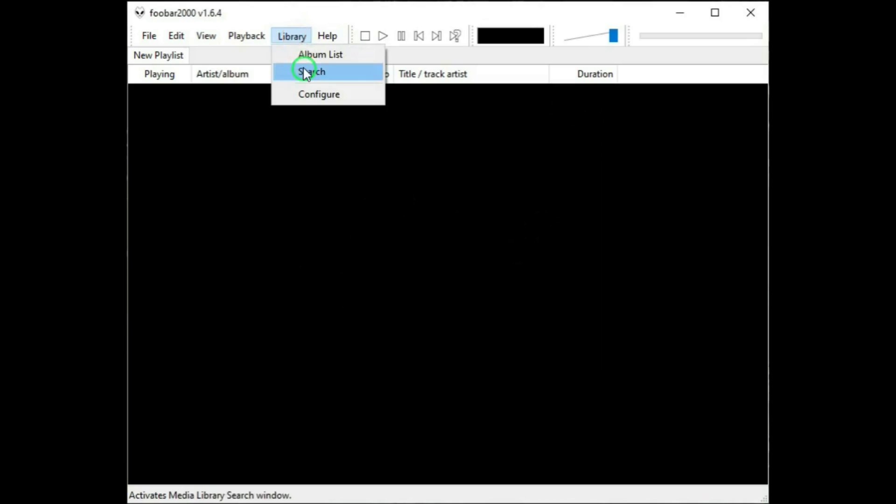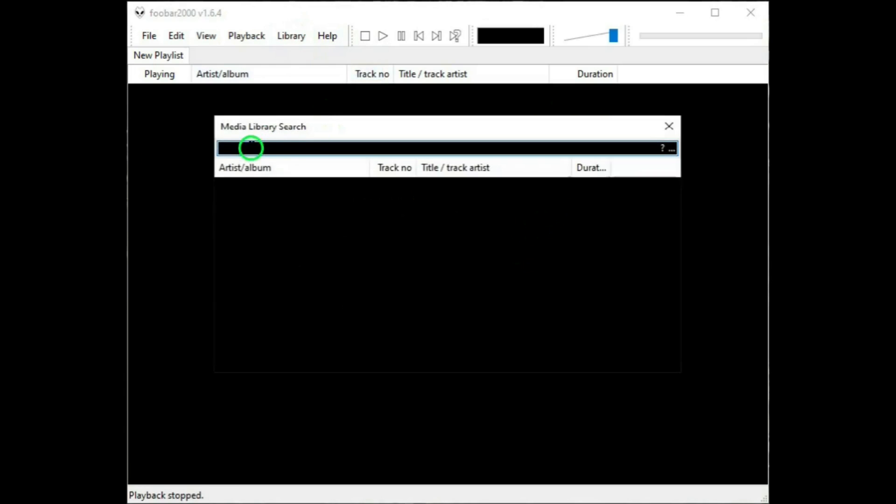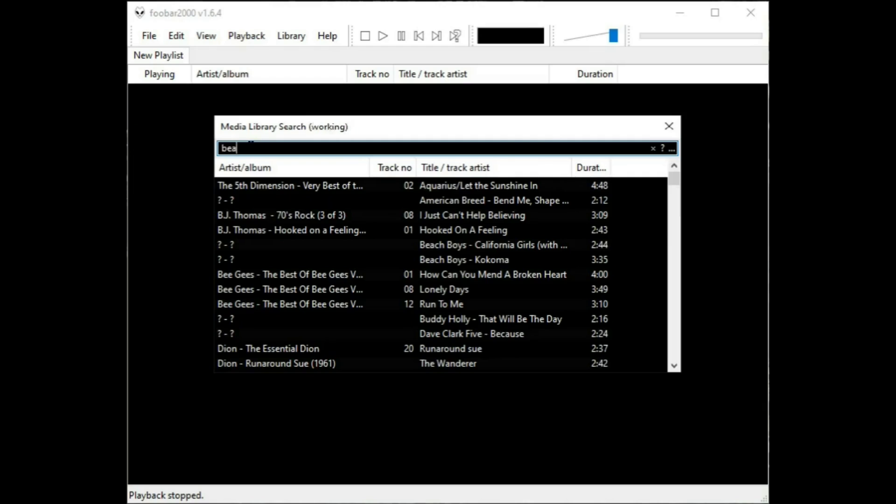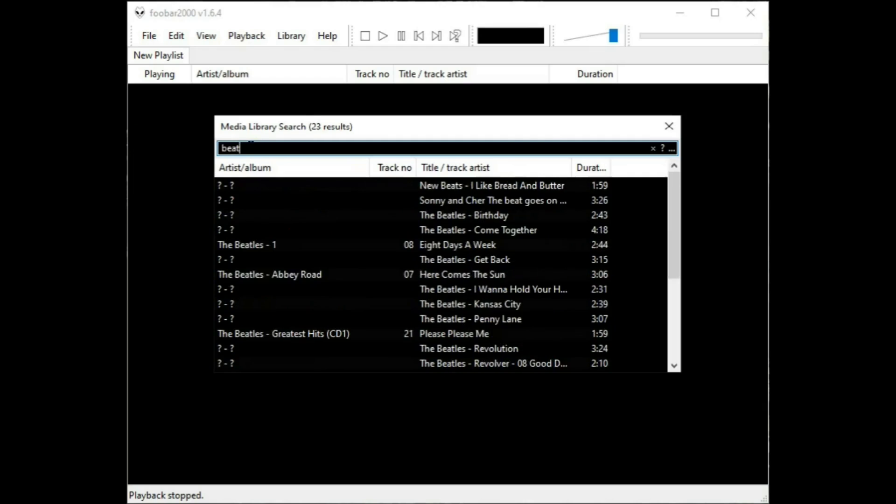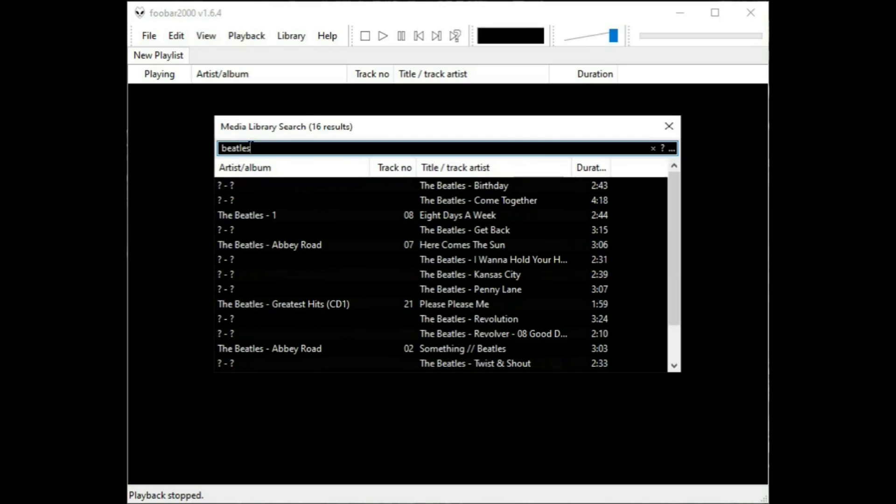Then there's Search. And this, if you're looking for a particular track or a particular album. Say if I want to find the Beatles. And there we go.